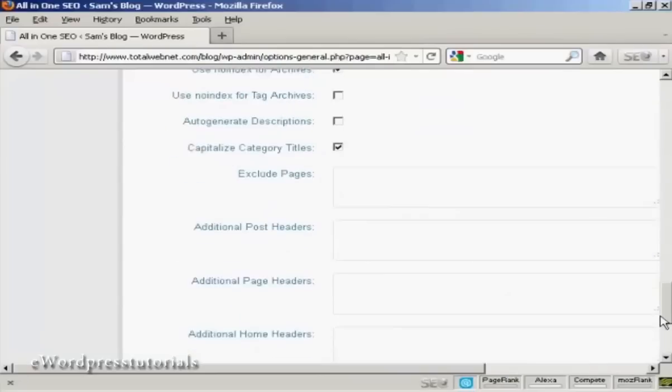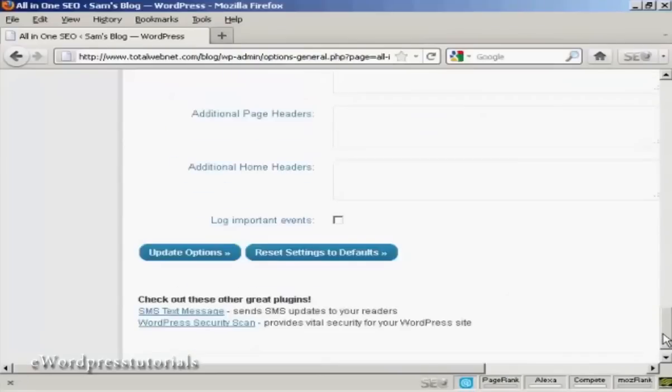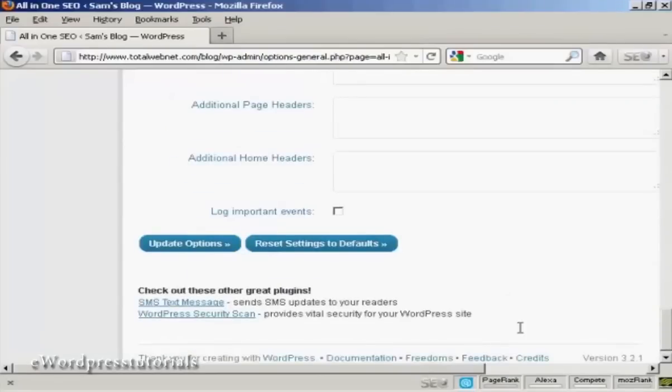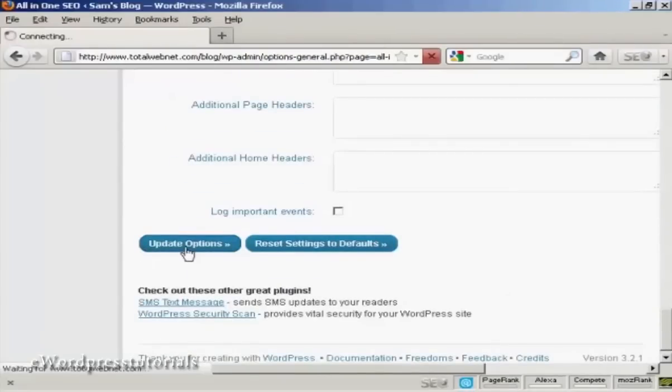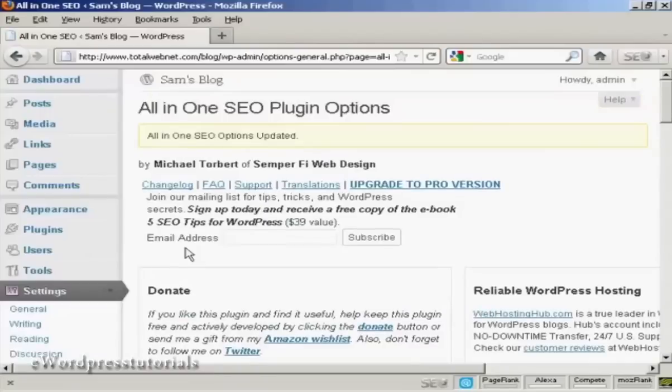And you can see all the different things about it. Click here on Update Options. And there we go. So it's all been installed and updated automatically.